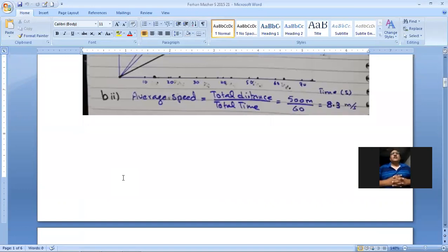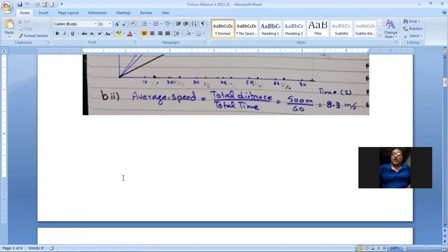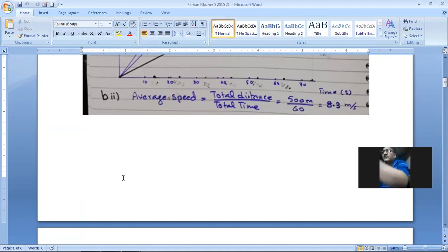Average speed equals total distance divided by total time, equals 500 meters divided by 60, and the answer is 8.3 meters per second. That was question number one; now we move to question number two.